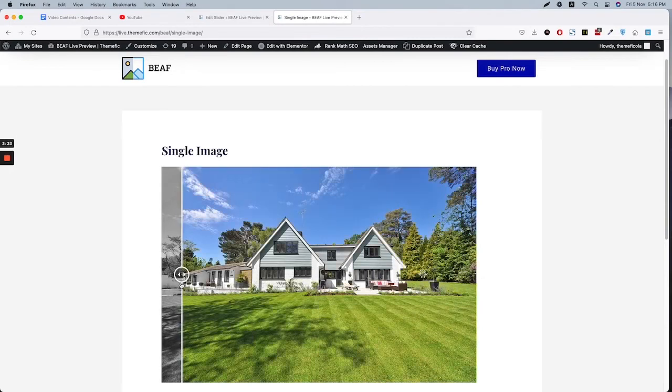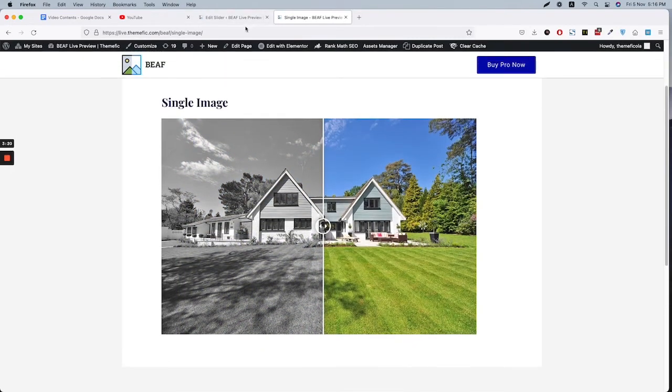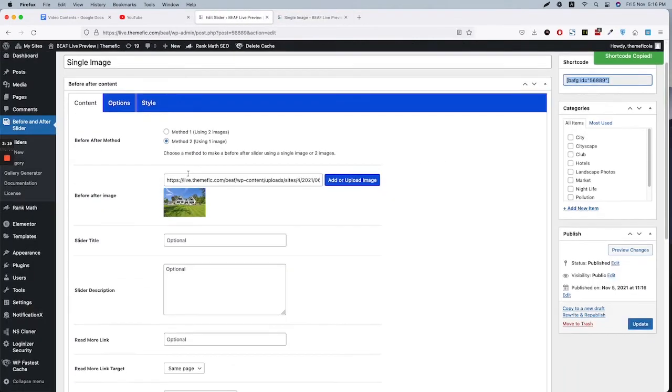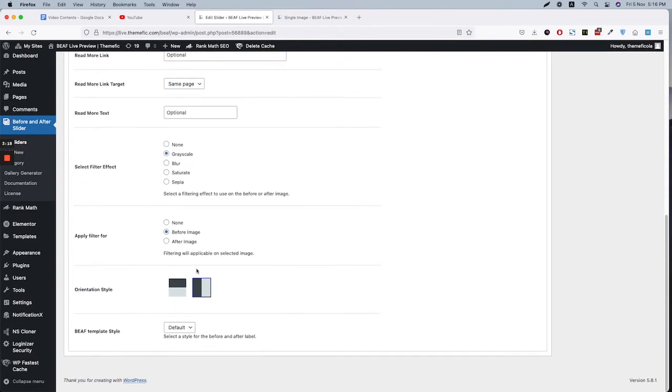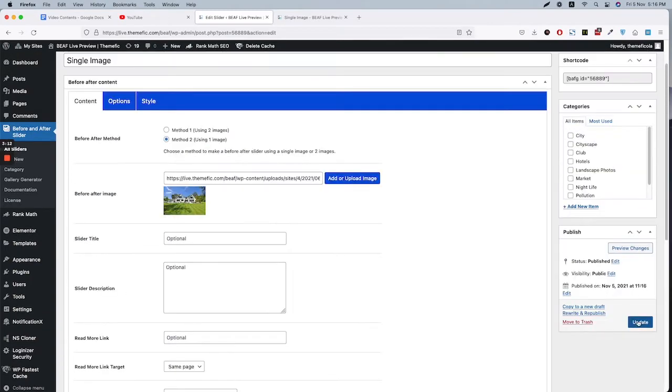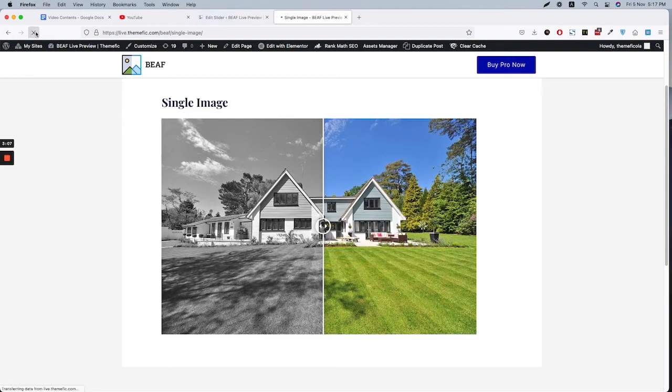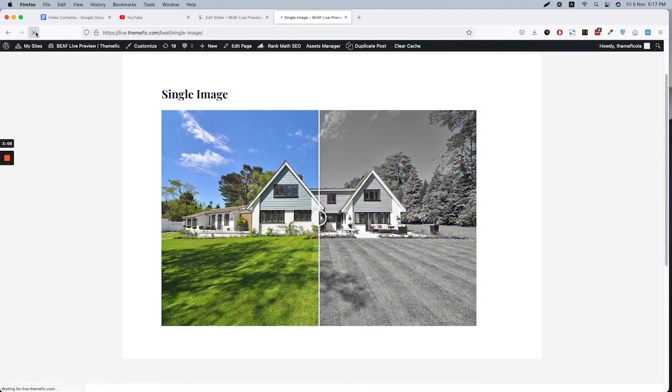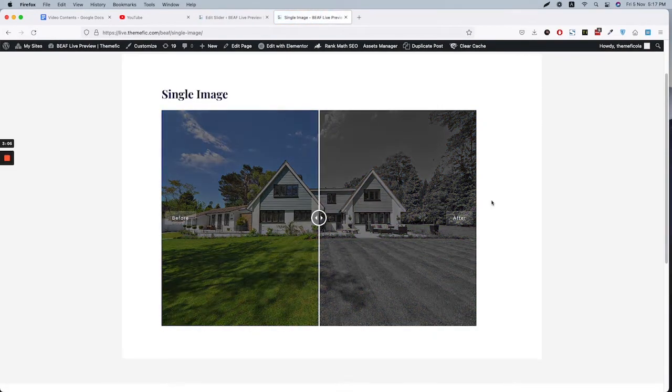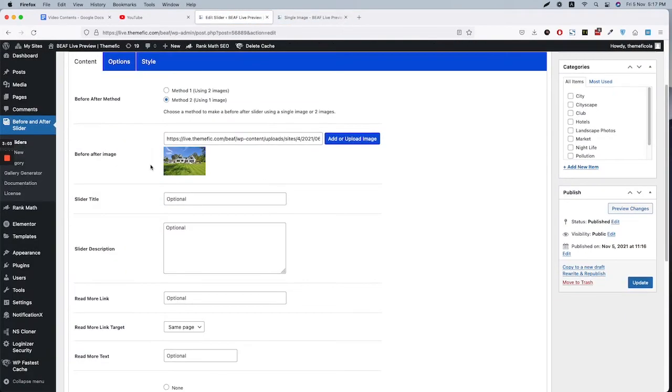Now you can select whether to show the grayscale effect on the before part or after part. So if we select after part, if I publish, so now the grayscale is on the after part.